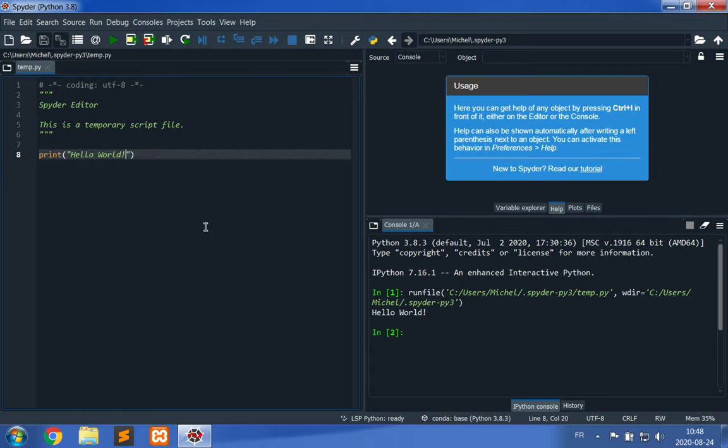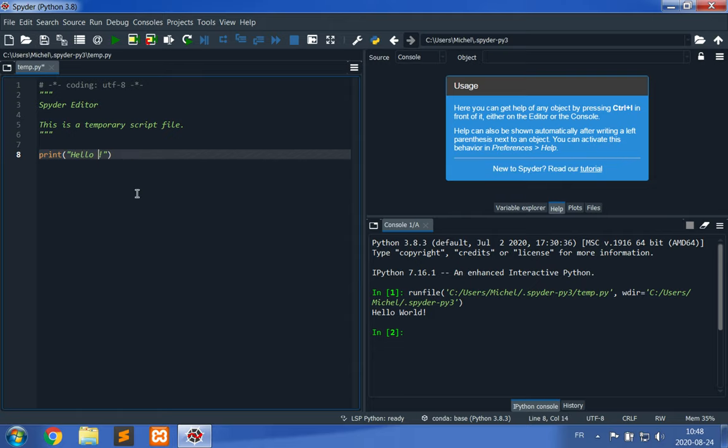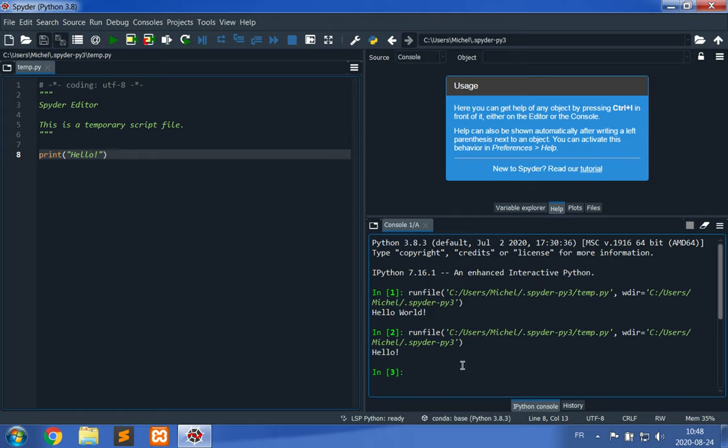You can change this string and see that the output is going to be different. I change it to 'hello', I run it again, and now in two I get to see 'hello'. Great. So you've confirmed that your installation of Anaconda and Python is correct.